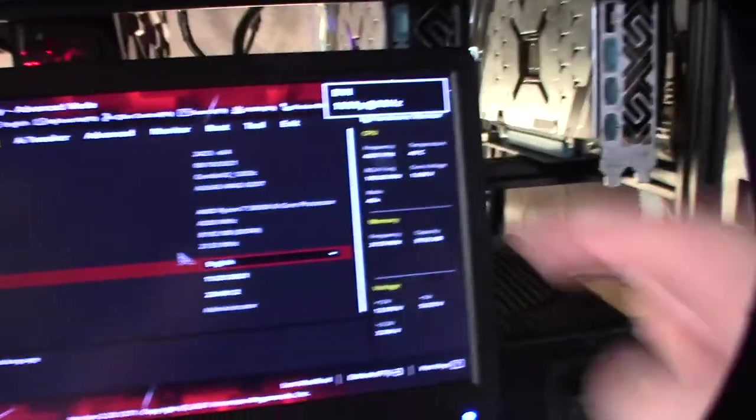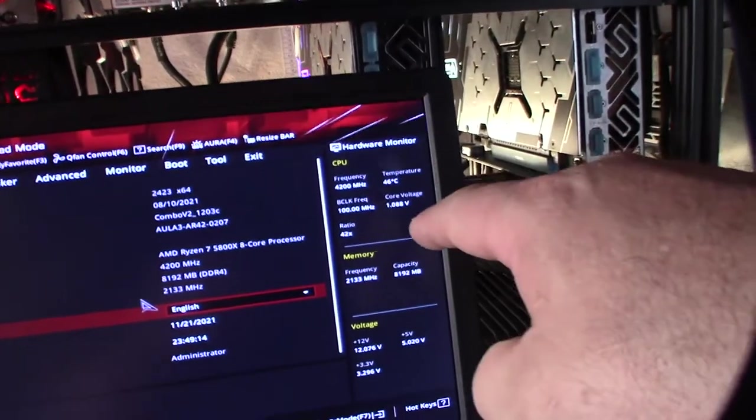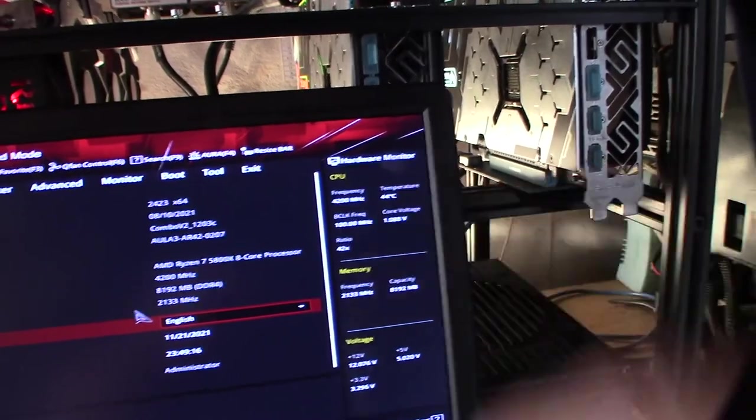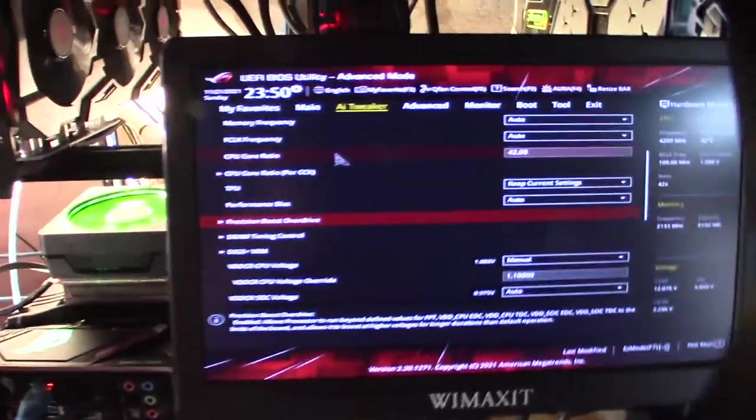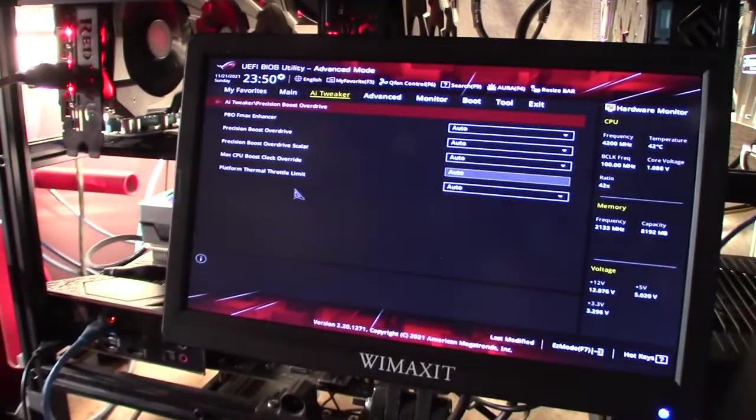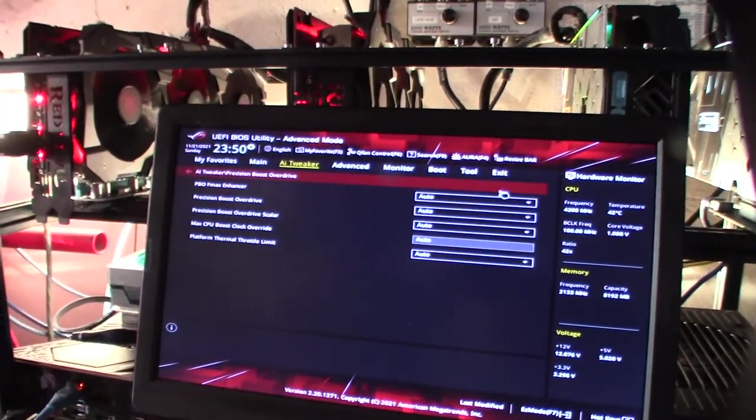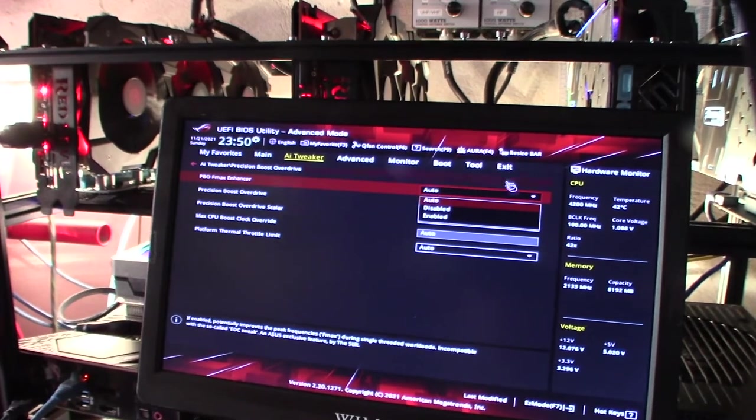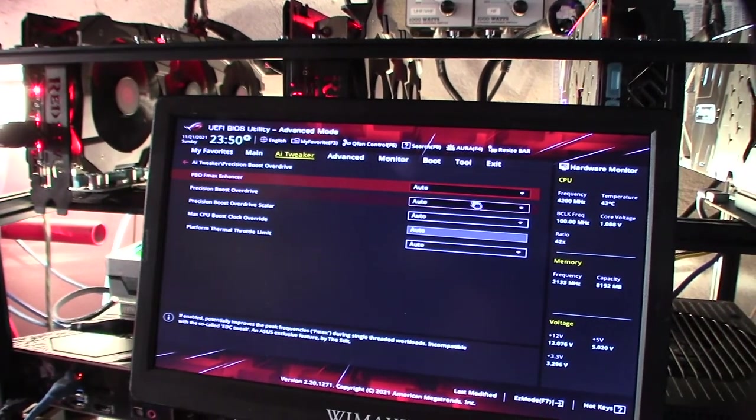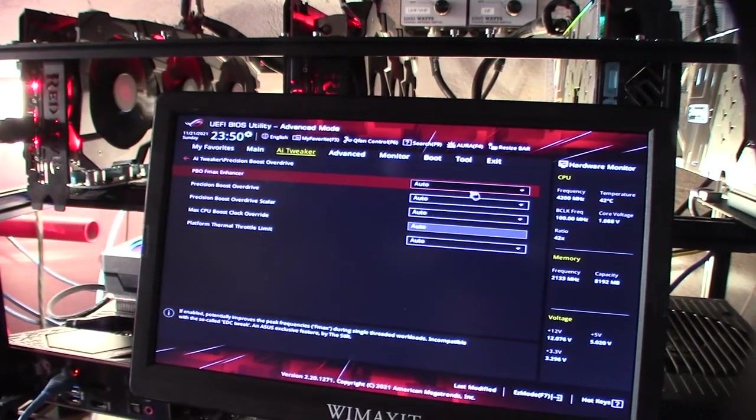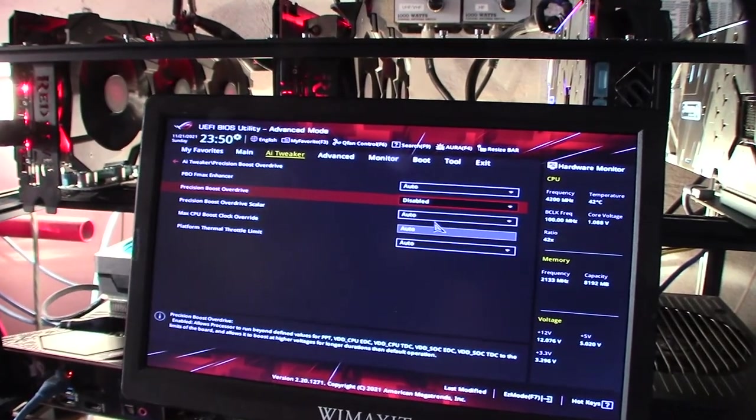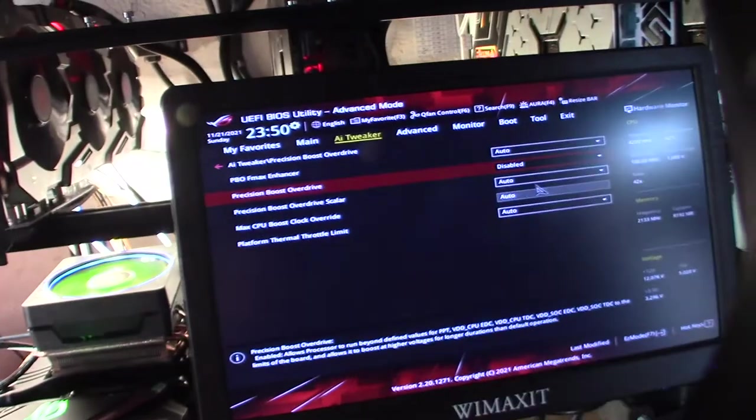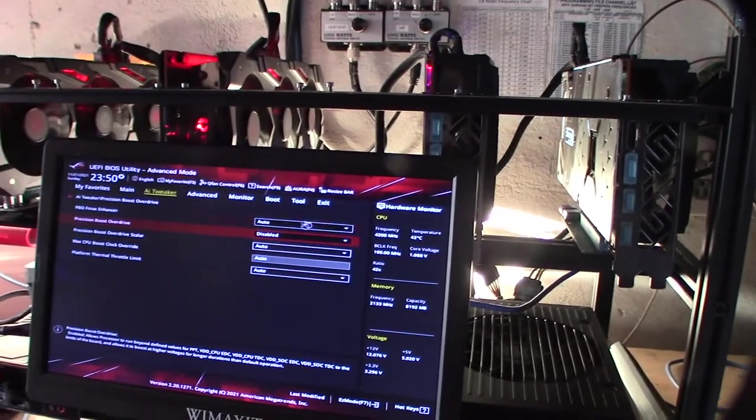All right, okay. 4.2 gigahertz and 1 point or less than 1.1 volt. I forgot Precision Boost Overdrive—you want to disable that because it will actually make the hash rate more stable. Precision Boost Overdrive disabled.